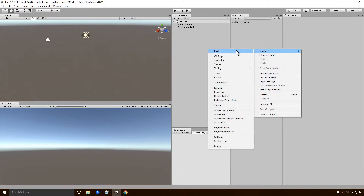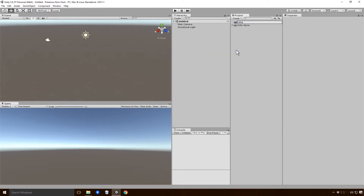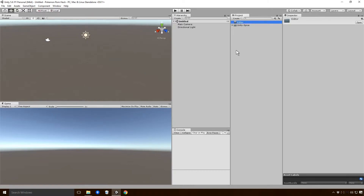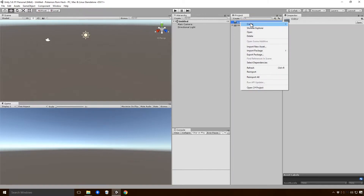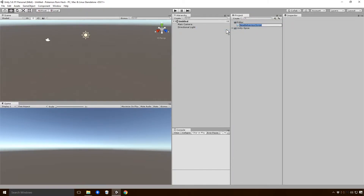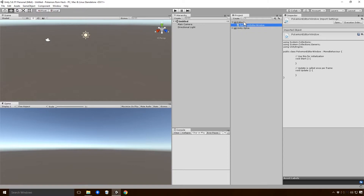Let's get stuck in and create our editor window. In order to do anything in Unity with the editor side of things, you need to put everything inside the Editor folder. We'll name this the Pokemon editor window. Then we want to go and double-click on it to bring up Visual Studio.